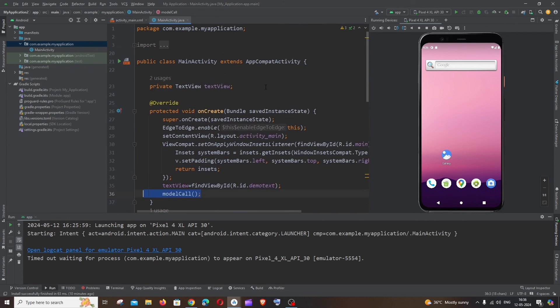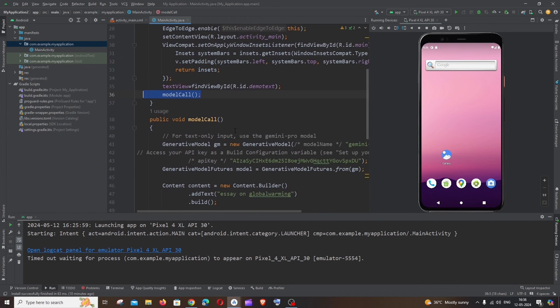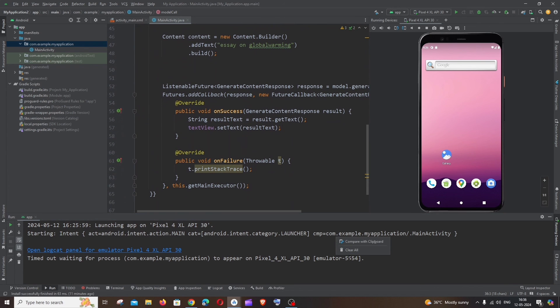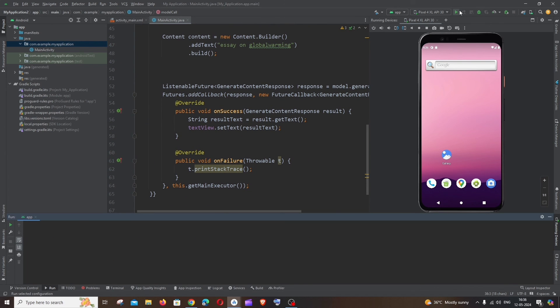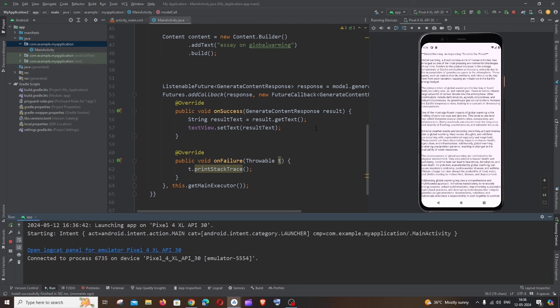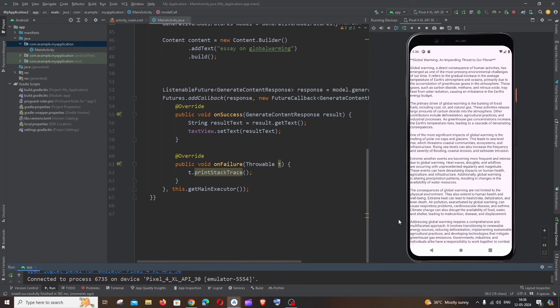So let me just clear all and rerun it again. So here you can see first we will be getting hello world, after that the API call will be made. And here you can see I am getting an essay on global warming. So it will take some time to get the API call and the response, so you can have like a placeholder or a loading screen or something. So I'm getting the essay on global warming.